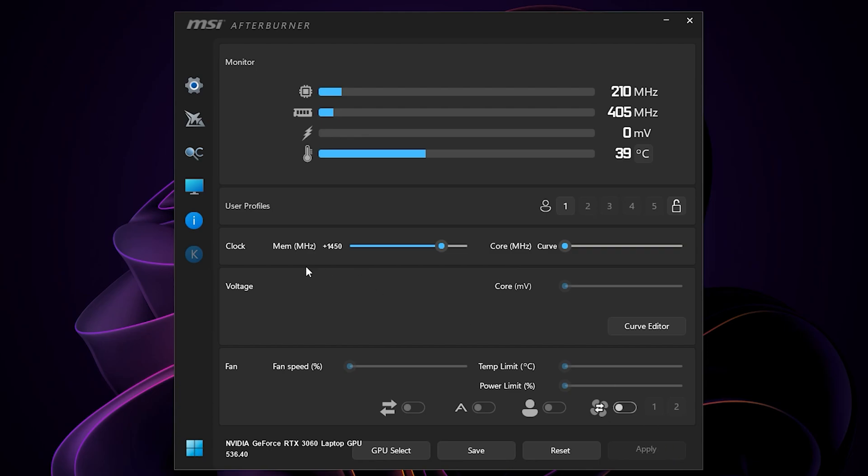Now this is the settings for my particular hardware. Don't copy my settings because it may not work for you. To save these settings, press the save button here and then select any profile slot here. Press the lock icon to lock all the setting profiles here.